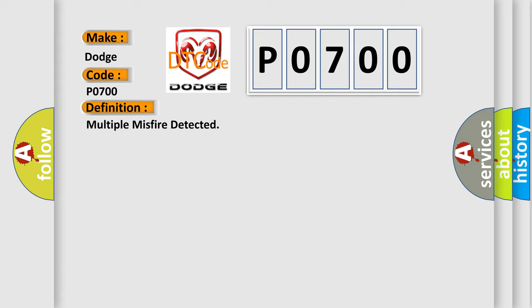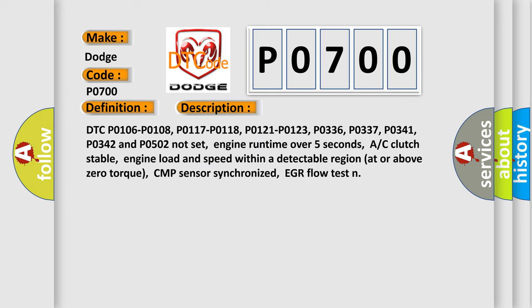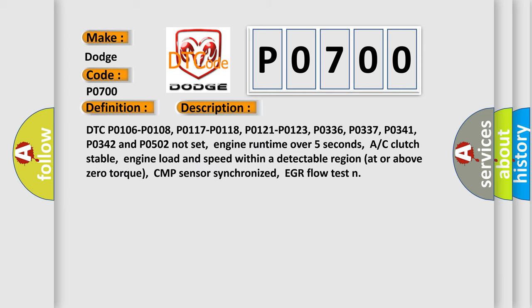Here is a short description of this DTC code. DTC codes P0106, P0108, P0117, P0118, P0121, P0123, P0336, P0337, P0341, P0342, and P0502 must not be set.